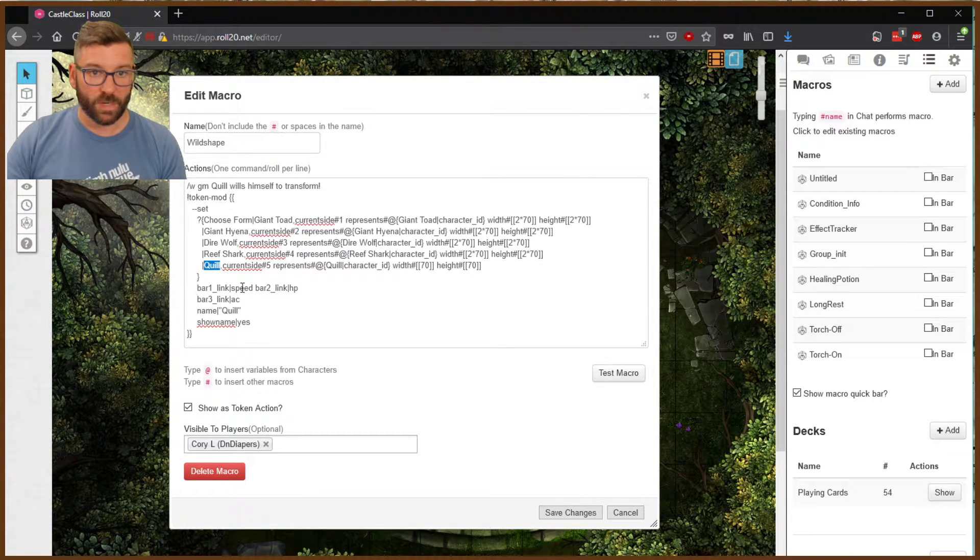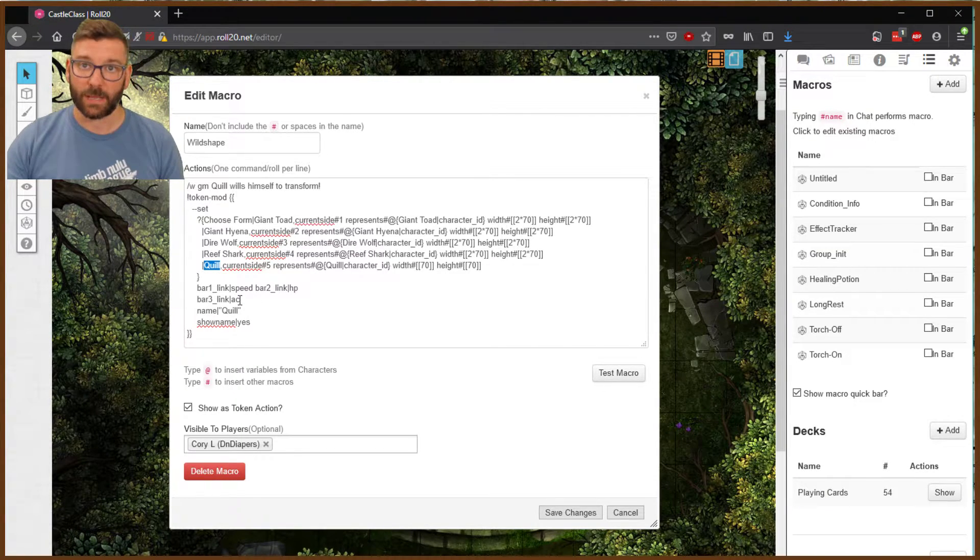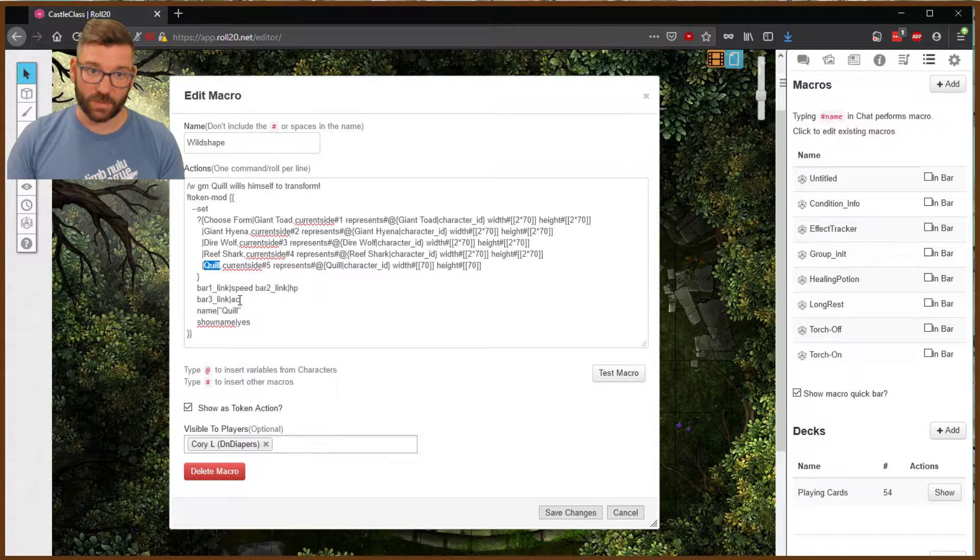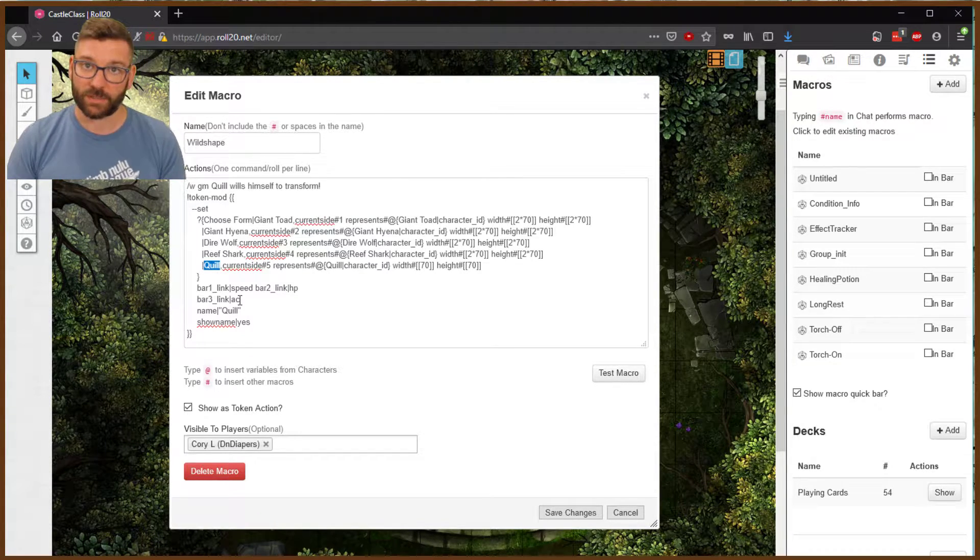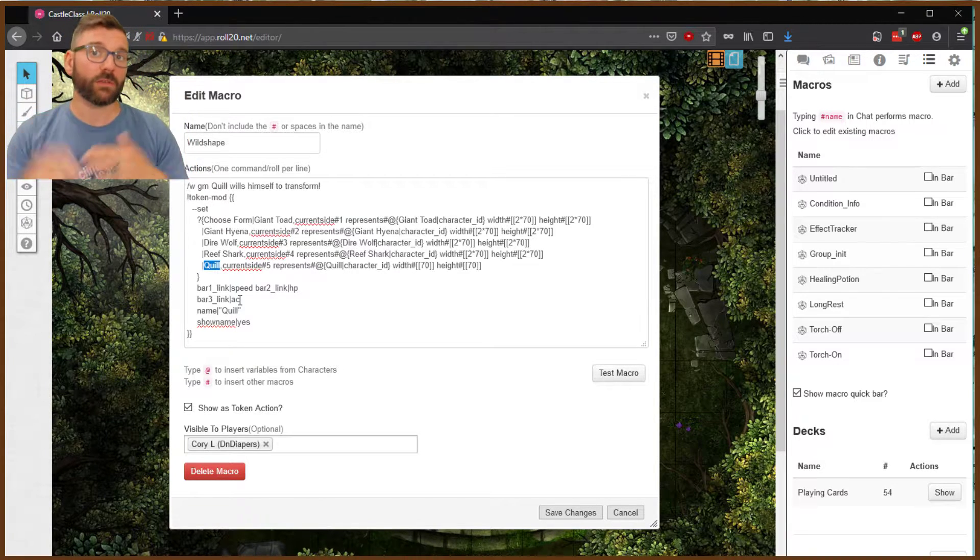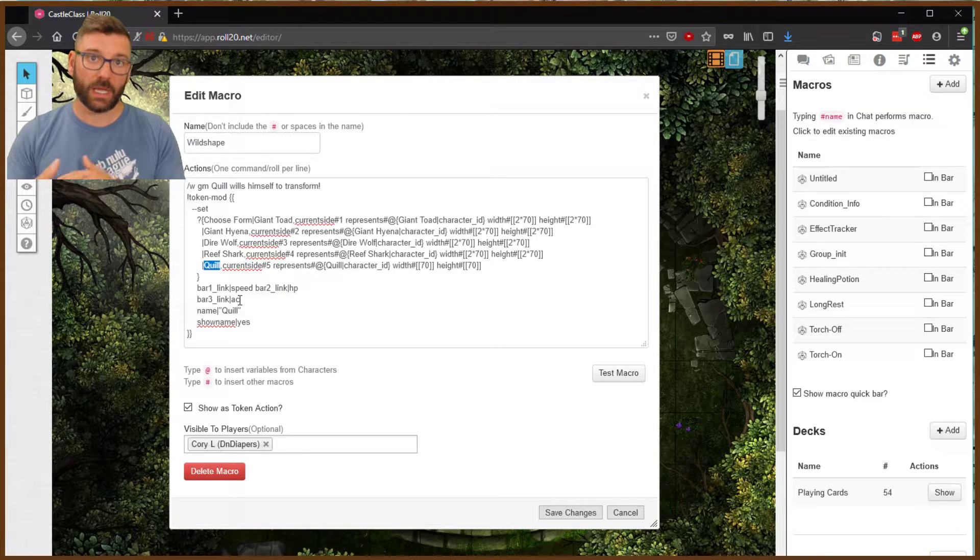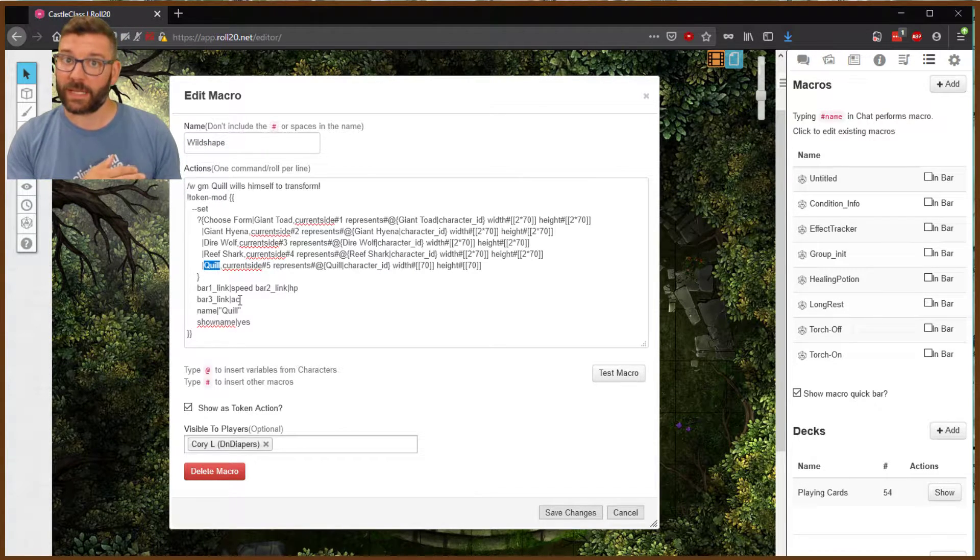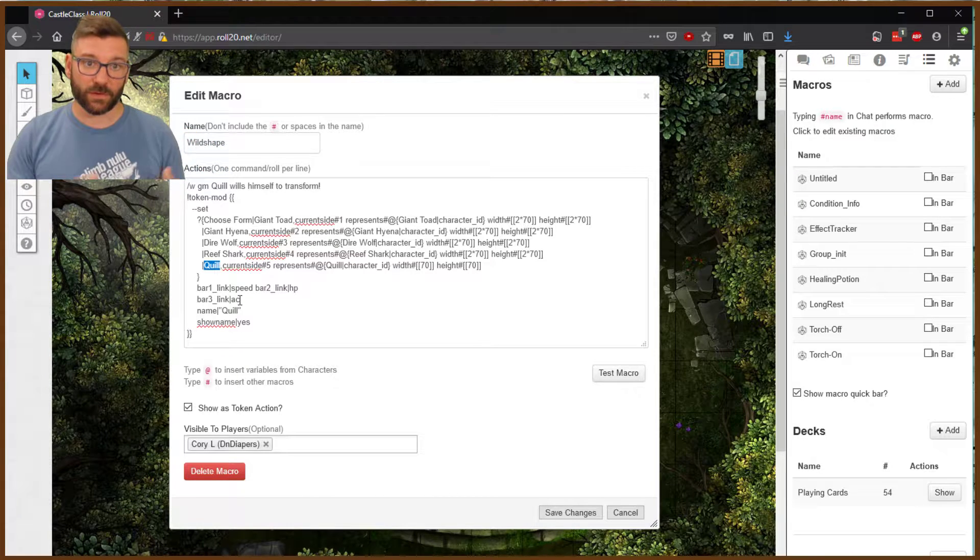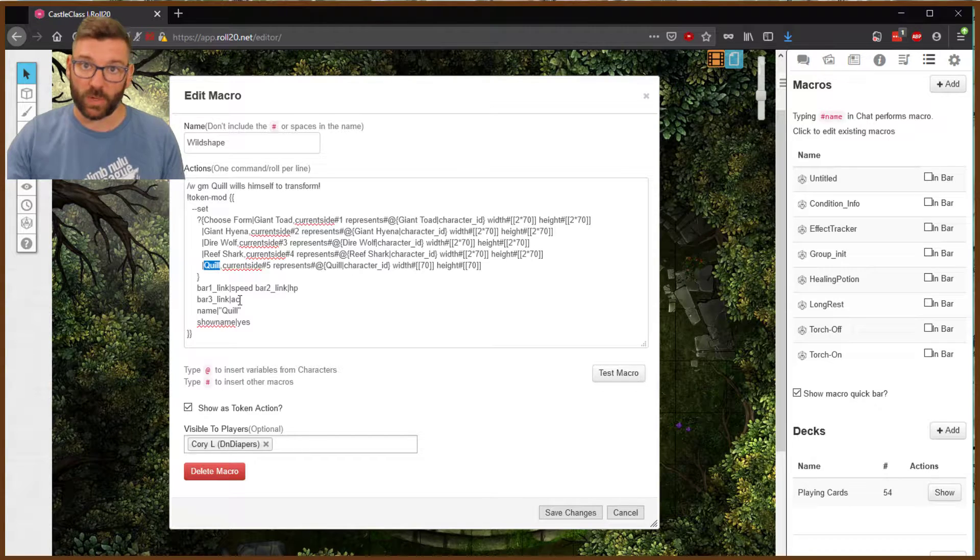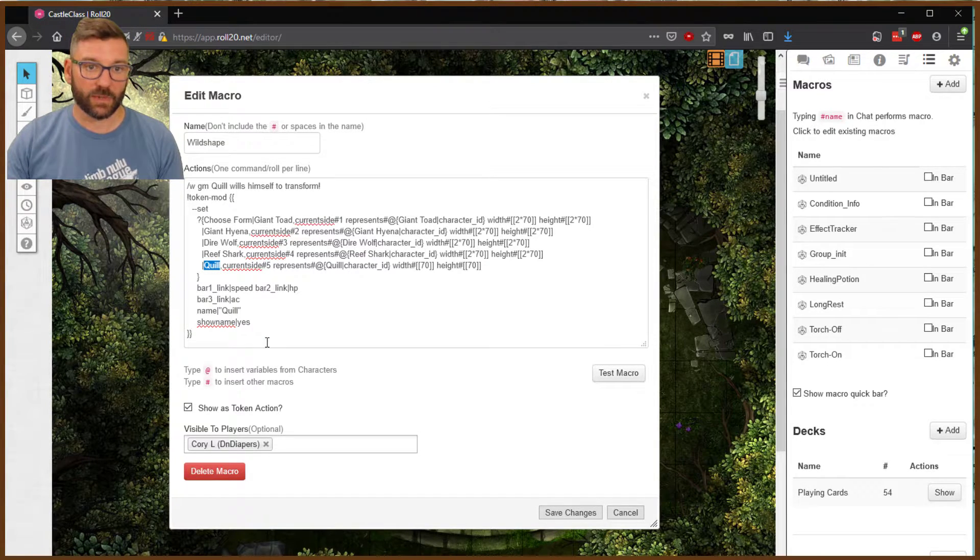A couple other things that are interesting. Bar 1 is linked to speed, bar 2 is linked to hit points, and bar 3 is linked to AC. The way I run my games, I like to have that's the setup I like for those bars. Bar 1 is speed, bar 2 is hit points, and bar 3 is armor class. So you may need to rearrange those based on how you want yours set up. And going back to the healing potion, you want to keep that standard throughout. So if you're using hit points in bar 2, you want to make sure that bar 2 is hit points all the time.